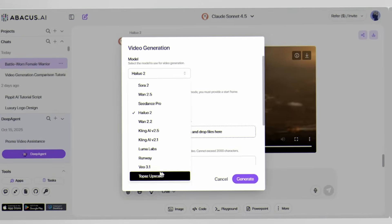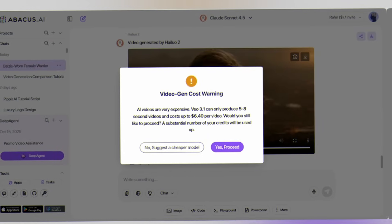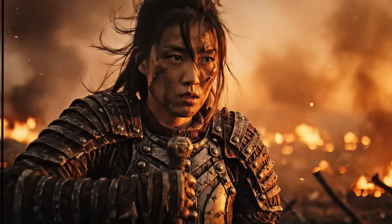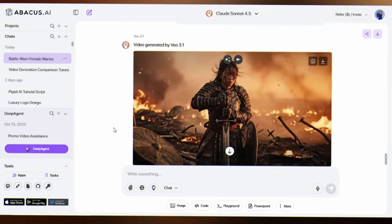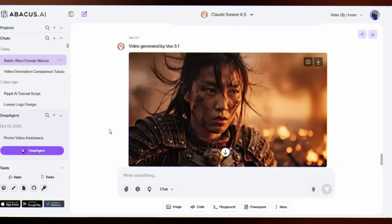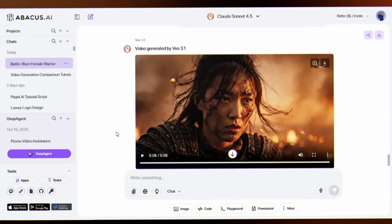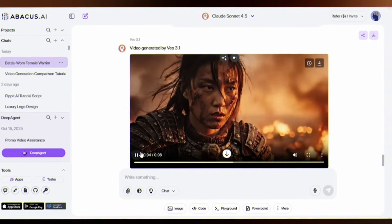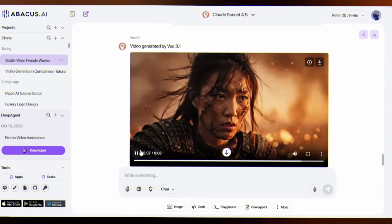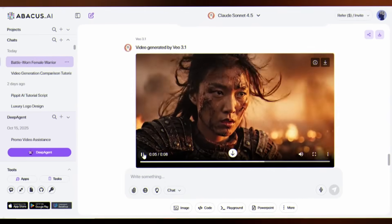Model 6: Veo 3.1 — Google DeepMind's latest and the engineer's dream. It will cost $1.20 per video, and Abacus will warn you about the cost. Veo 3.1 delivers technical precision with scientifically accurate fire and smoke physics that move with realistic fluid dynamics. It follows every detail in our prompt. The facial detail shows realistic skin texture, dirt, blood, and a genuinely determined, battle-hardened expression. At $1.20 for only 8 seconds, the value is questionable when Seedance offers 10 seconds for 73.75 cents. The video is extremely static, with minimal camera movement or animation.